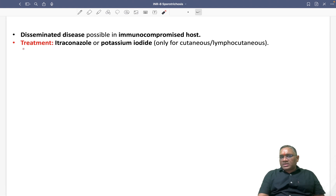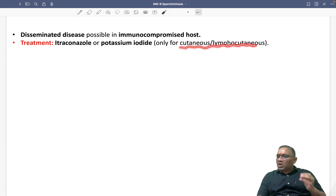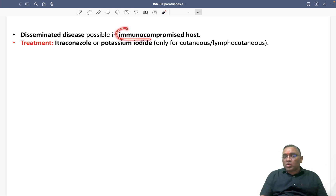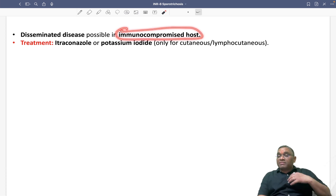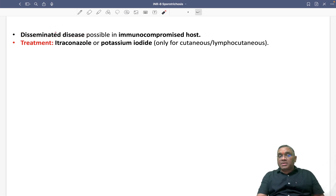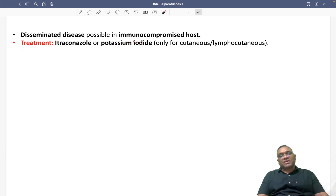Treatment can be itraconazole or potassium iodide. Remember, potassium iodide is only for the cutaneous or lymphocutaneous form. Initially the disease presents as ascending lymphangitis, but if the patient is immunocompromised — such as with AIDS or HIV or diabetes — there will be dissemination to other organs. Whenever you see disseminated sporotrichosis, consider that the patient is immunocompromised. Keep revising these high-yielding topics — best wishes for your exam.